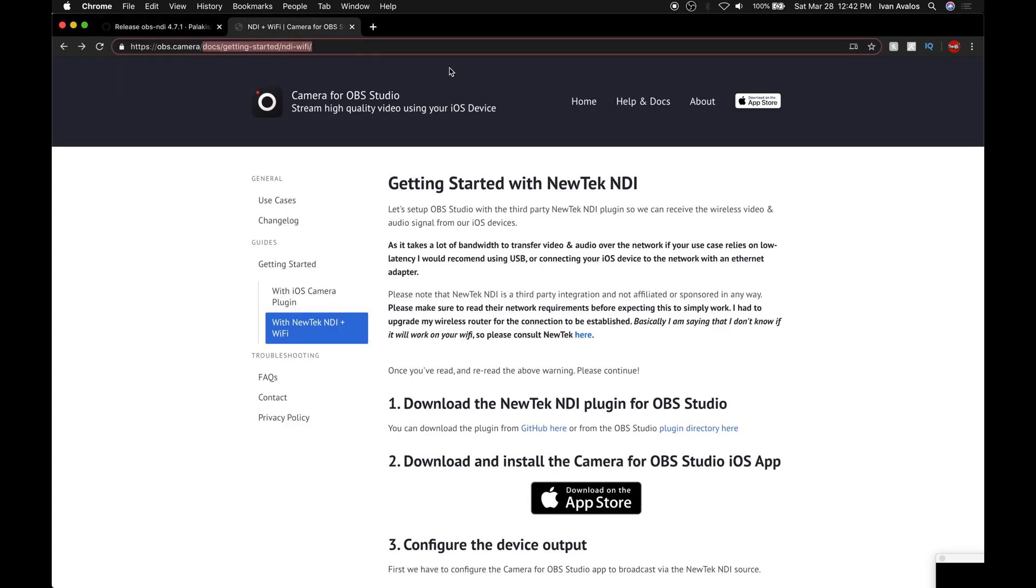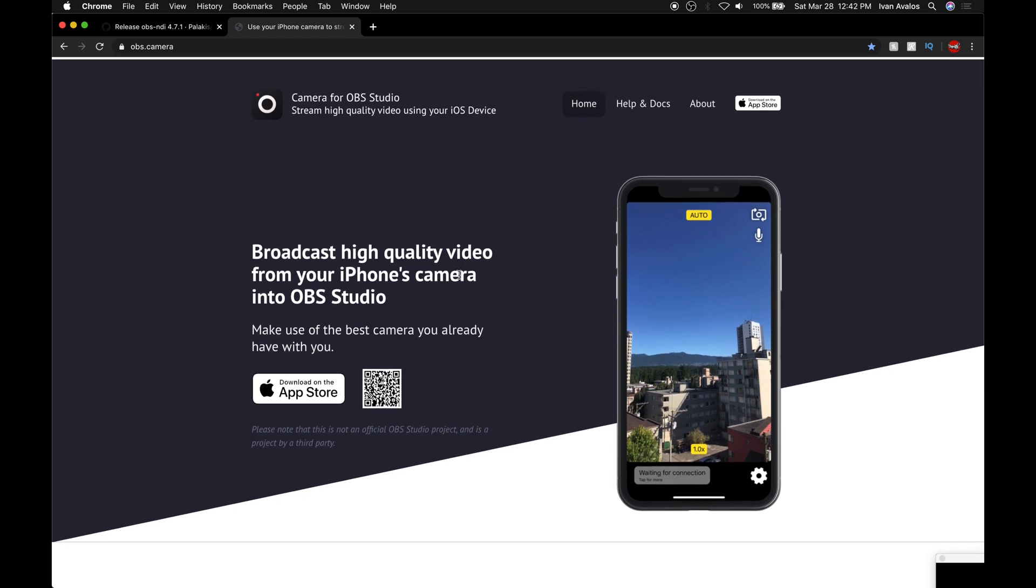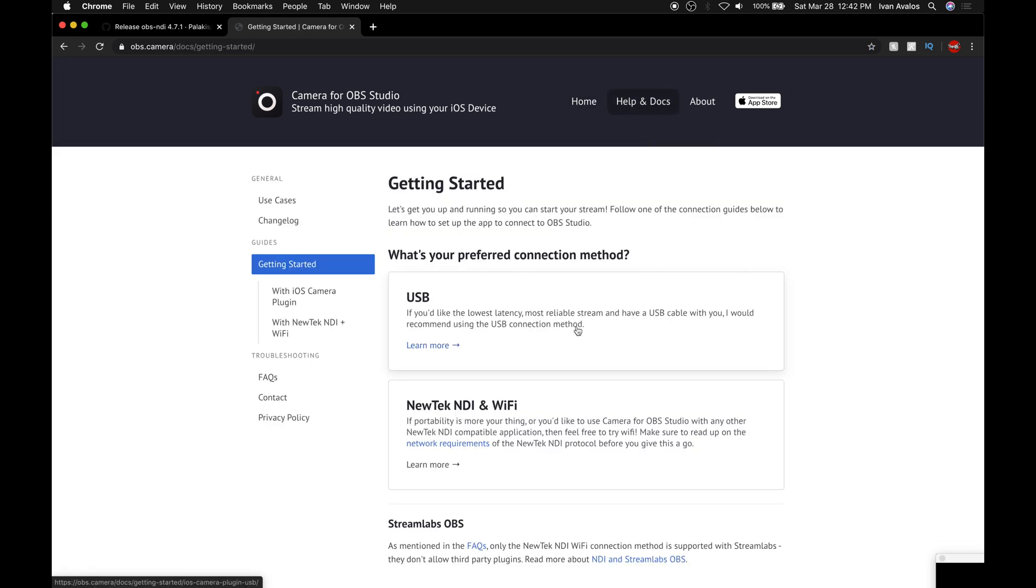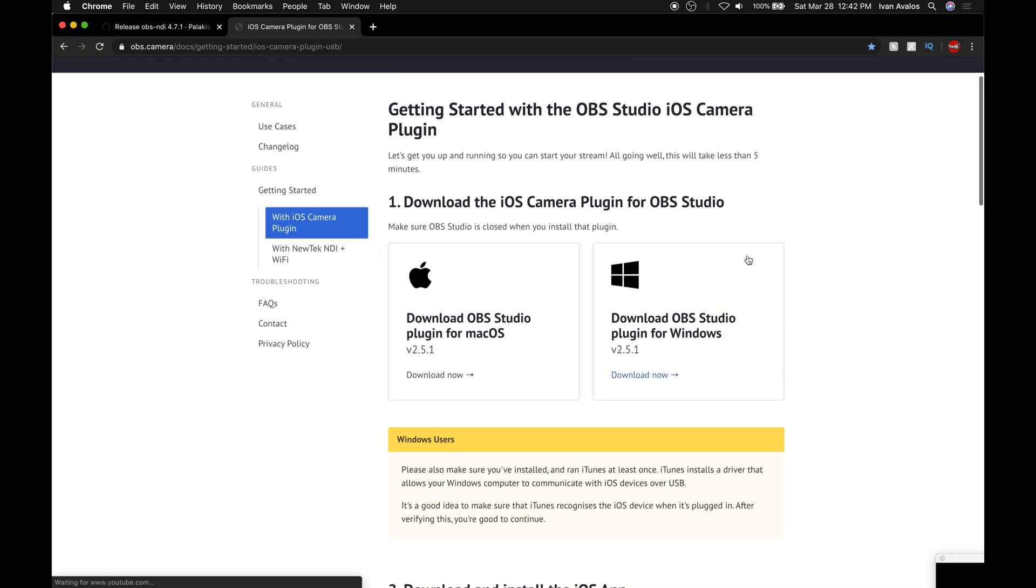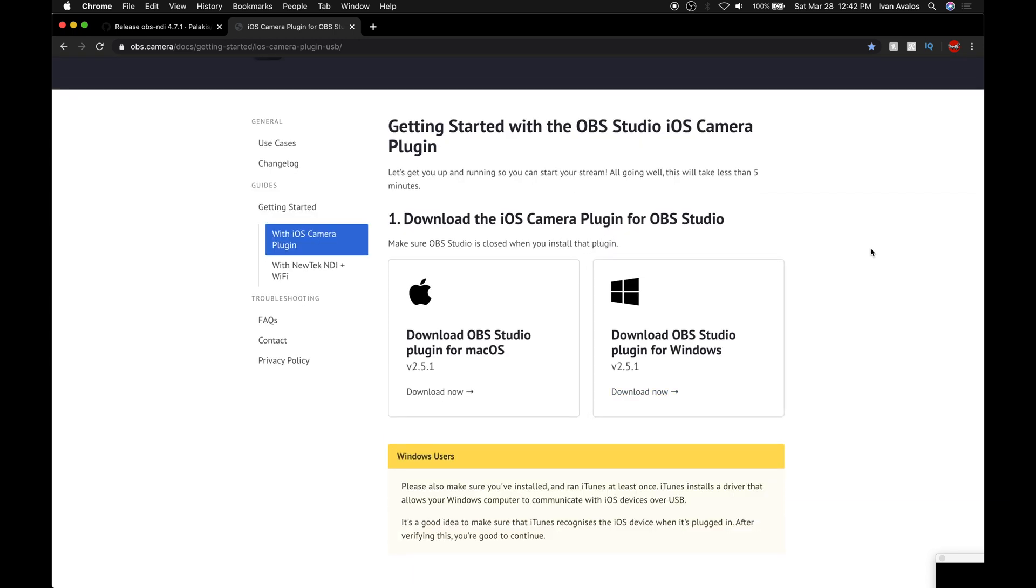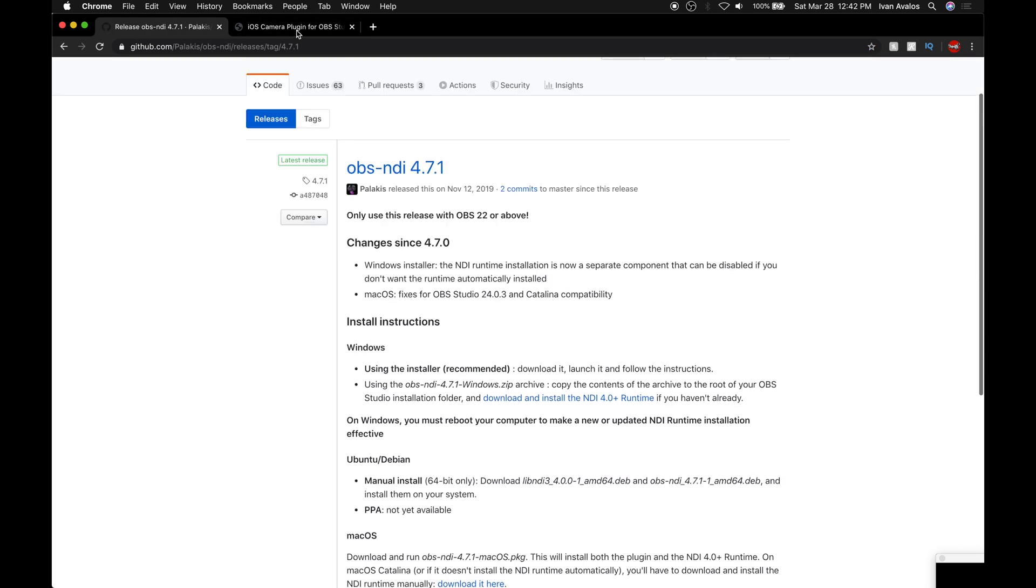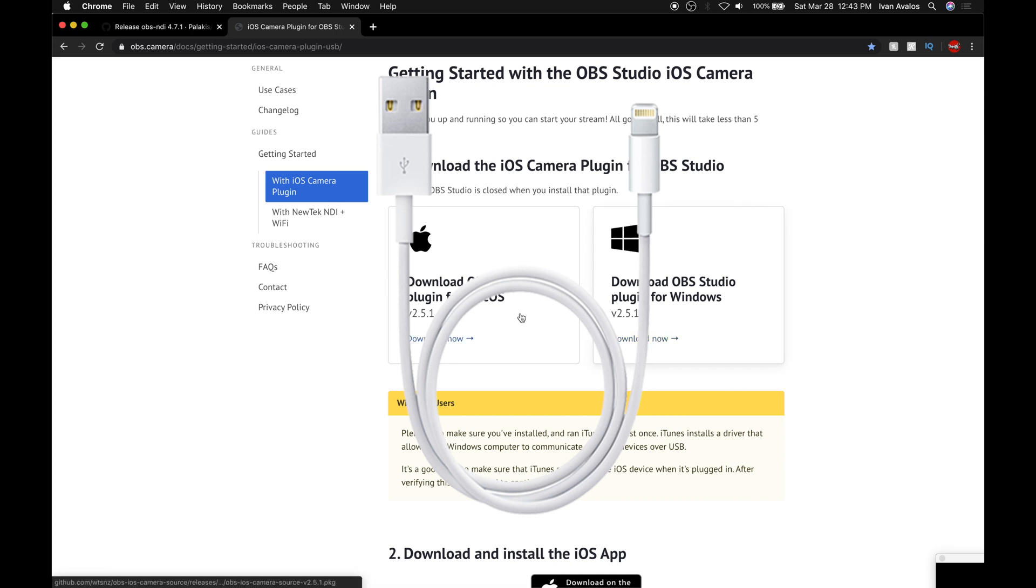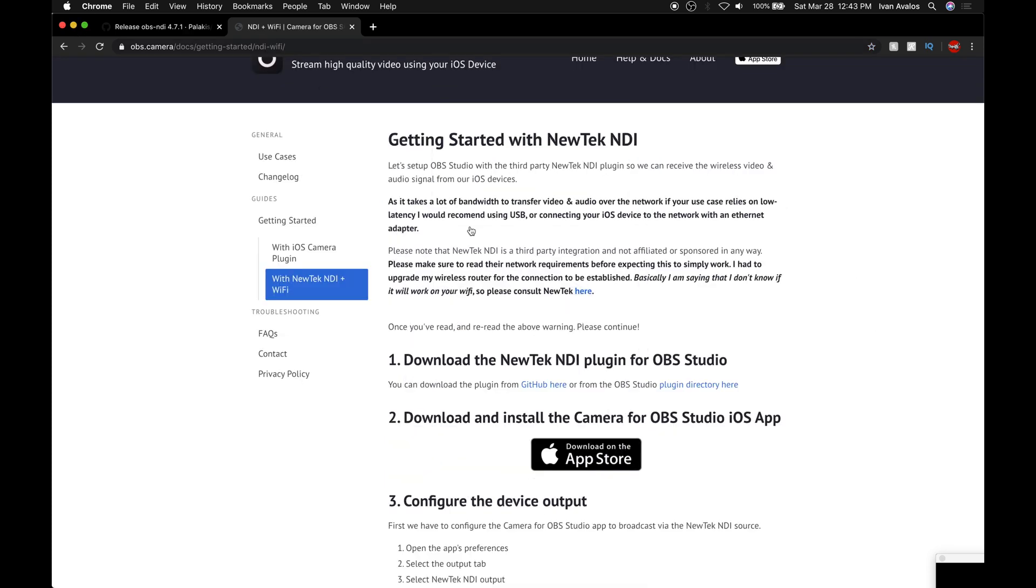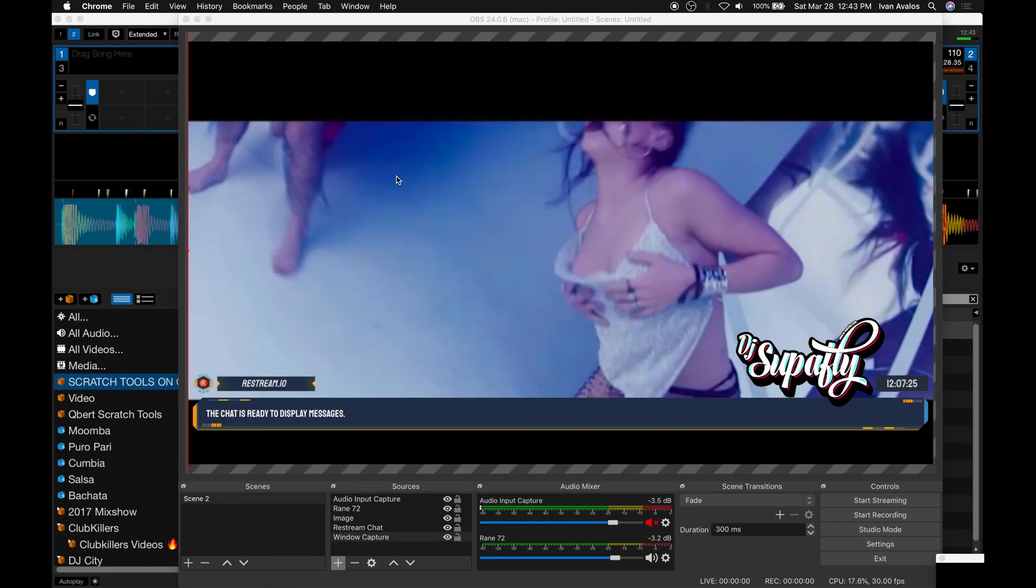Next we're going to go into obs.camera, literally that's the website. Download it on your phone and then also go to this website because you're going to download the plugin for it. If you want to do it through USB, you can connect your iOS camera straight into OBS, but you need to download the driver for it. Download whatever version you're using. Download and install those. When you have all that installed, restart the computer just to make sure everything's running.